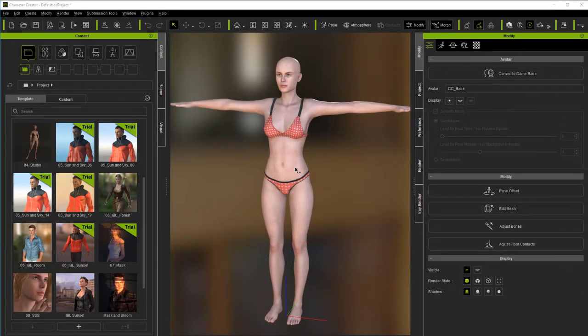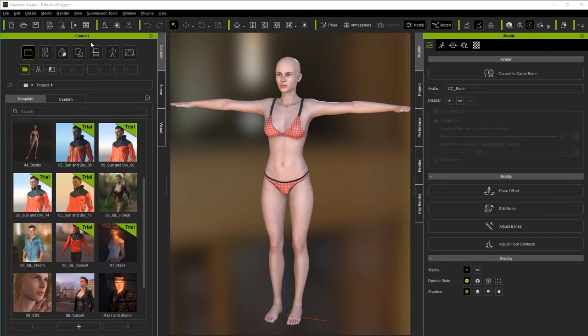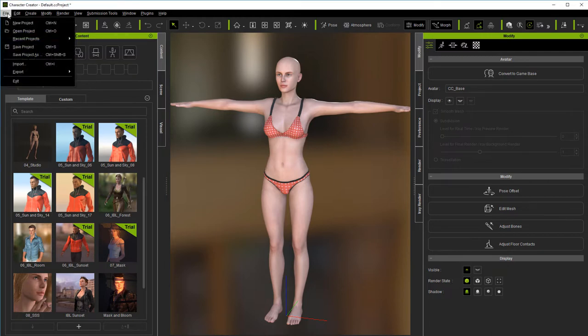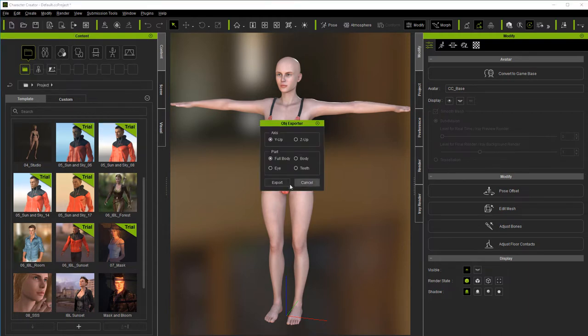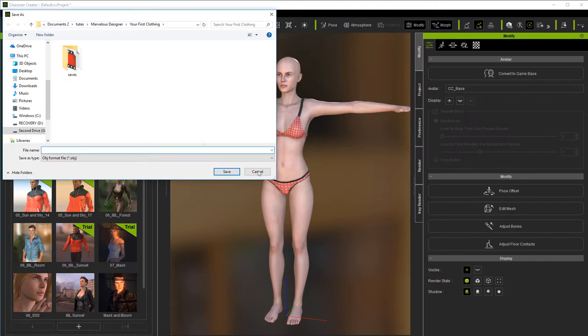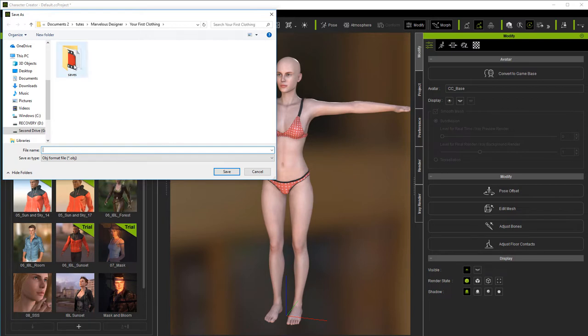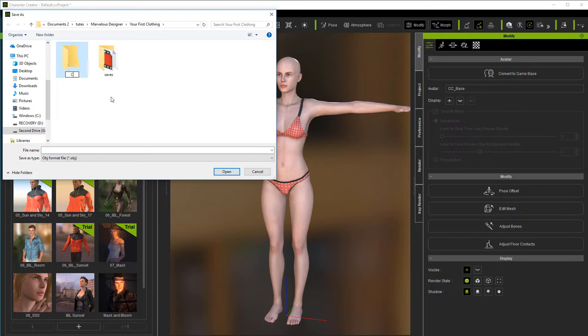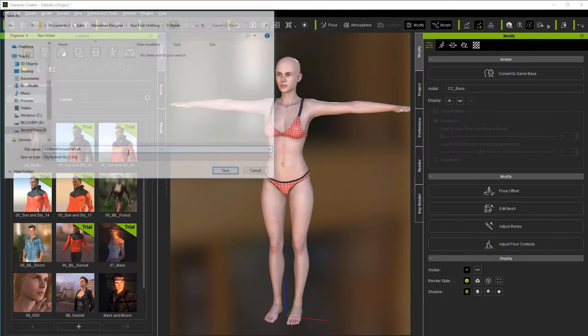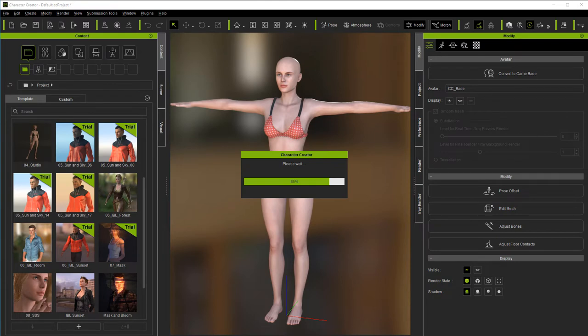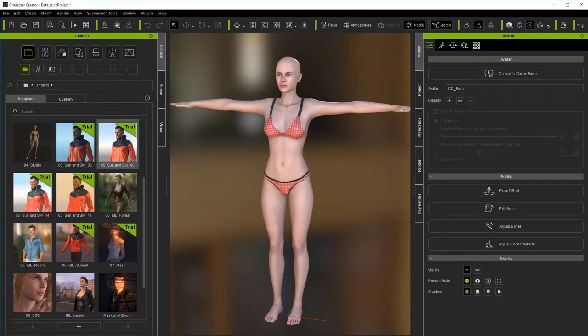We've got the default model in front of us, and what we need to do is export this out as an OBJ, because that's what we're going to import into Marvelous Designer to use as our avatar. I'm going to come over here to File, go to Export, and go to OBJ Nude Character. I'm going to make a new folder and call it CC blank, open it up, and then put in CC blank female. This way I know it's the female. That's all we've got to do right now in Character Creator.